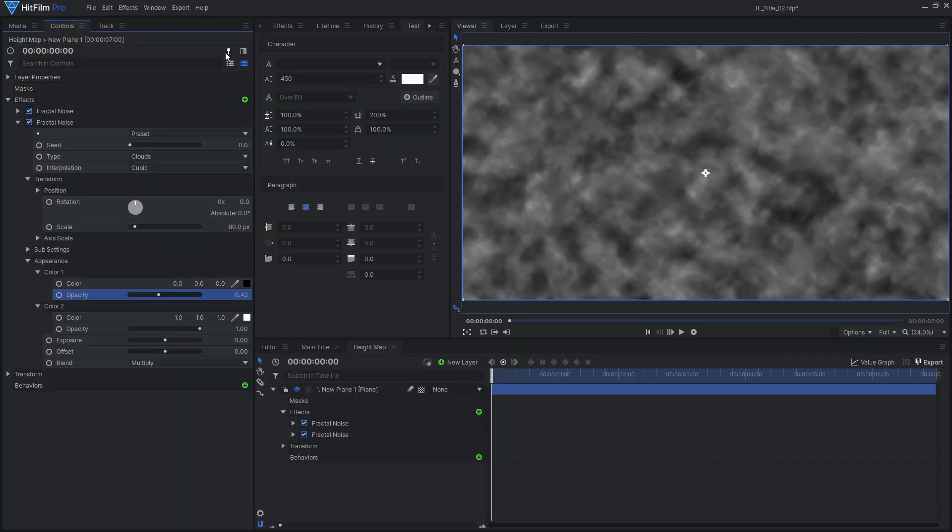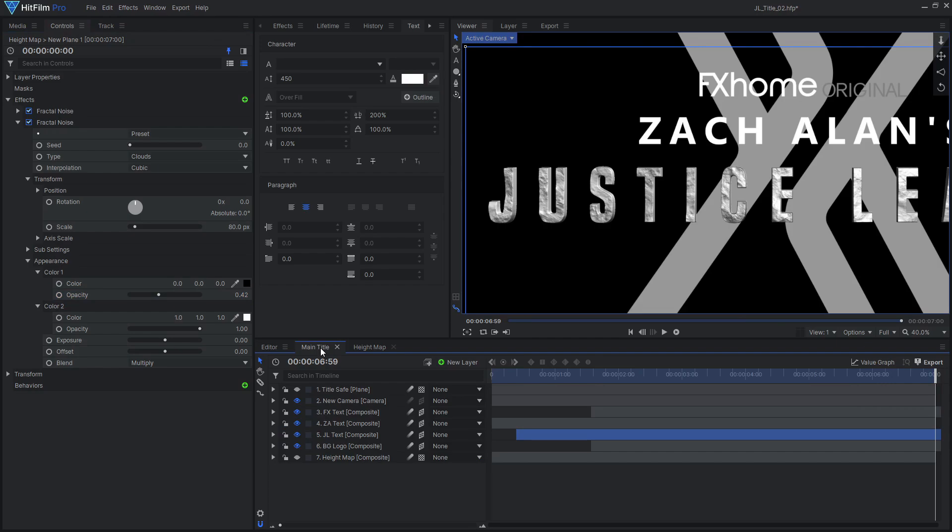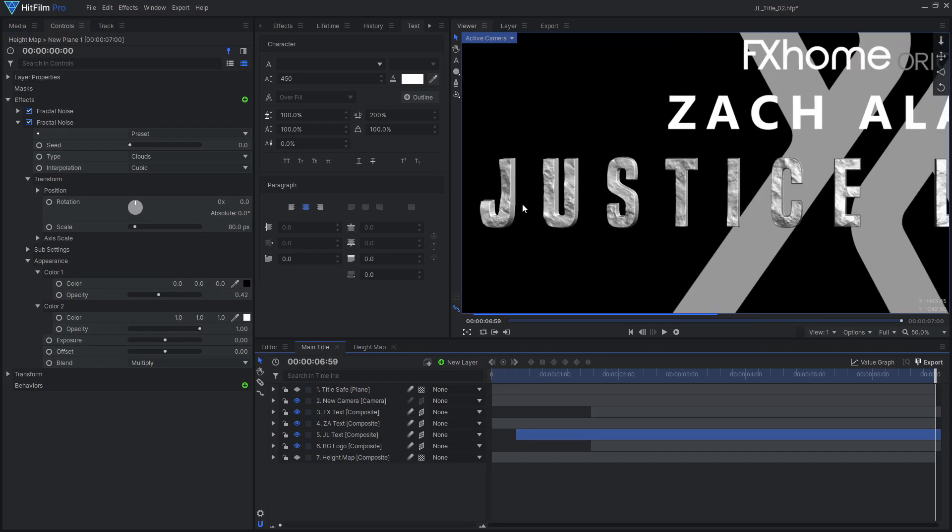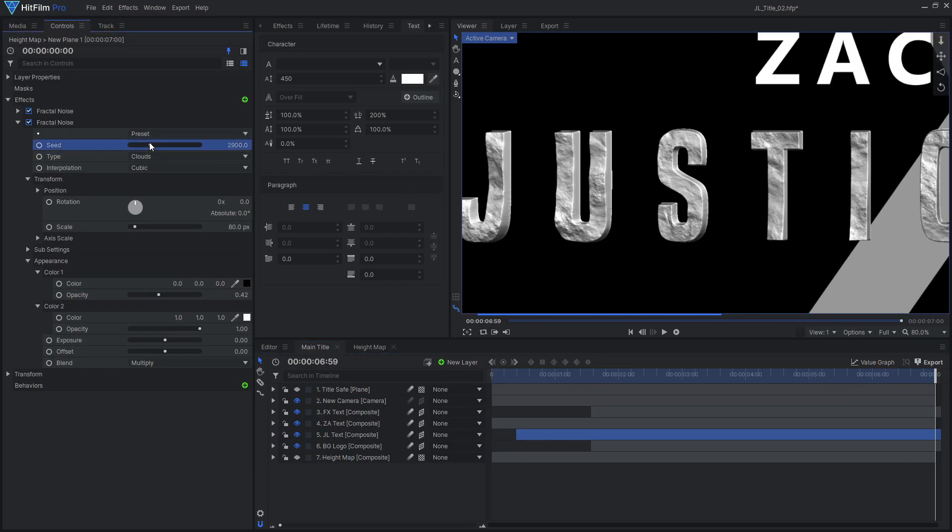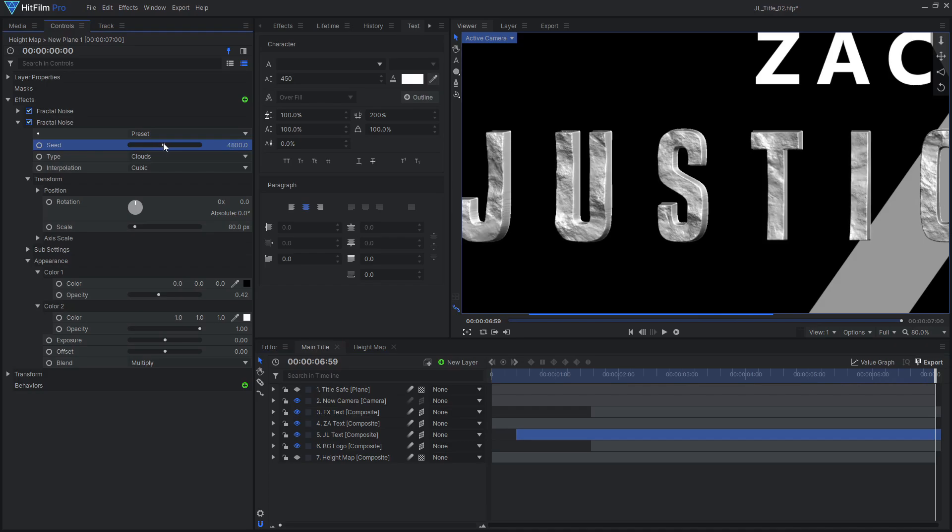Have you ever wanted to adjust the controls in one composite shot while seeing the change in another? Well, you can. Just click this handy pin icon to lock the controls panel. Now you can go into another comp and can still adjust that original comp's controls. Cool!